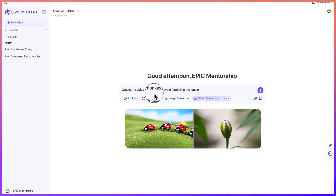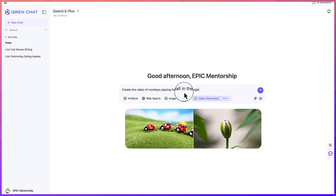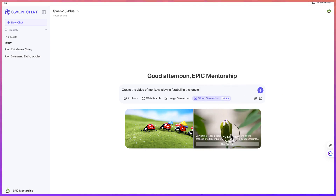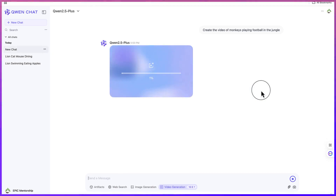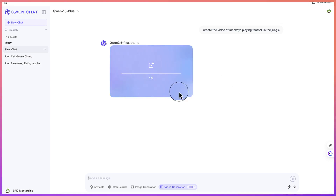Let's say the prompt is: "Create a video of monkeys playing football in the jungle." Let's go ahead and hit enter. This is now going to submit it to the AI tool to create. This might take some time, so feel free to go do other things and come back to check it.